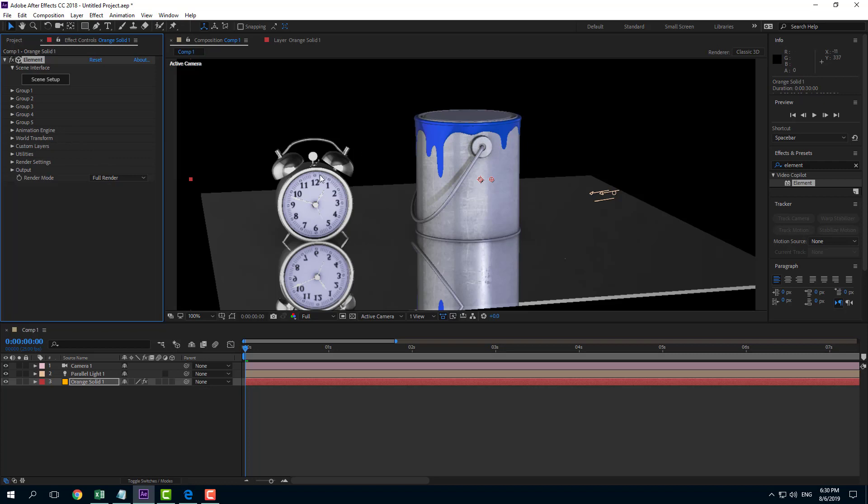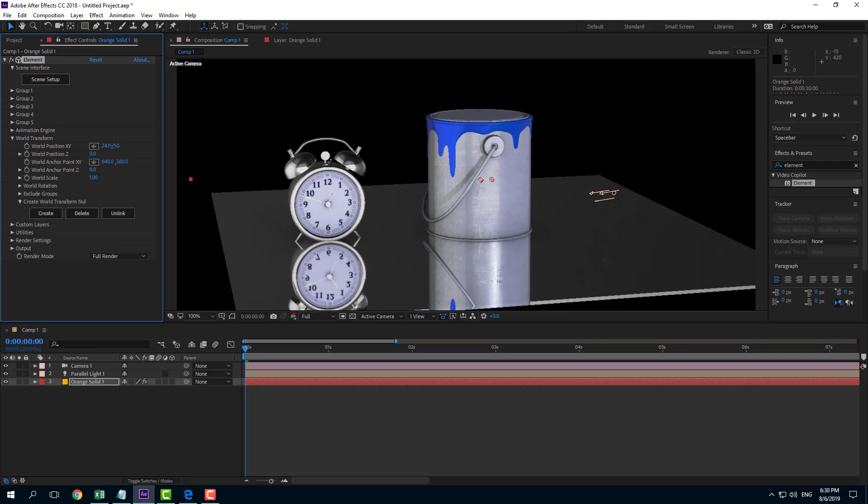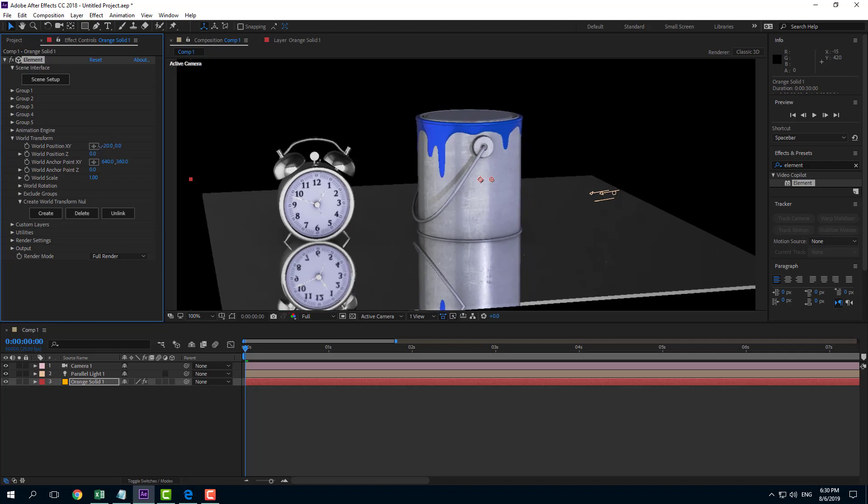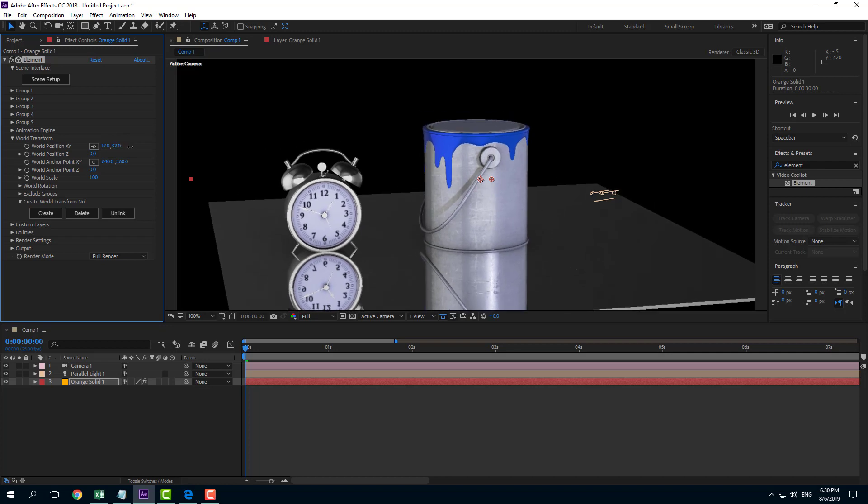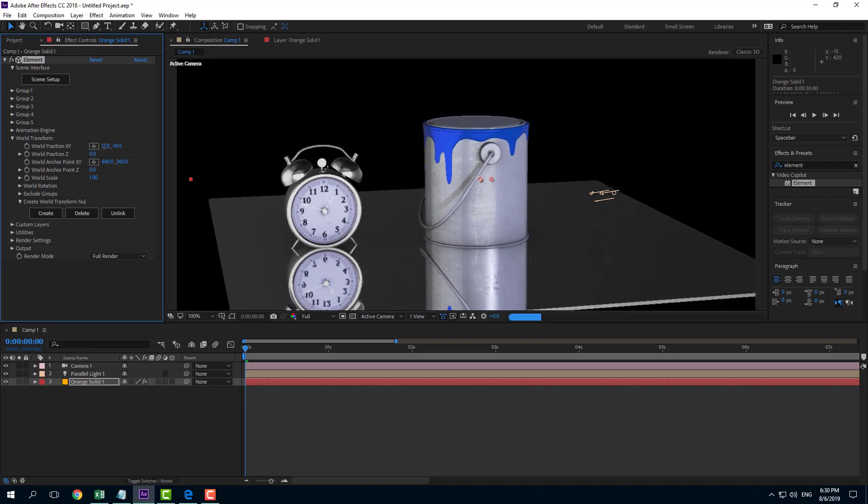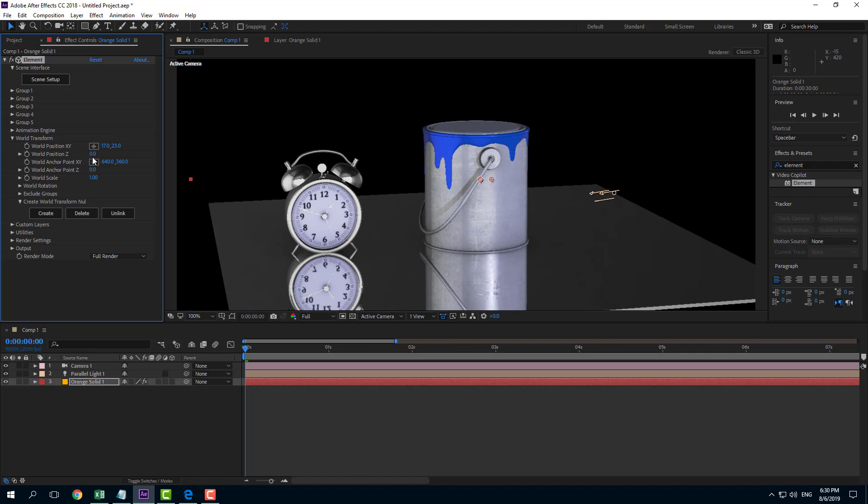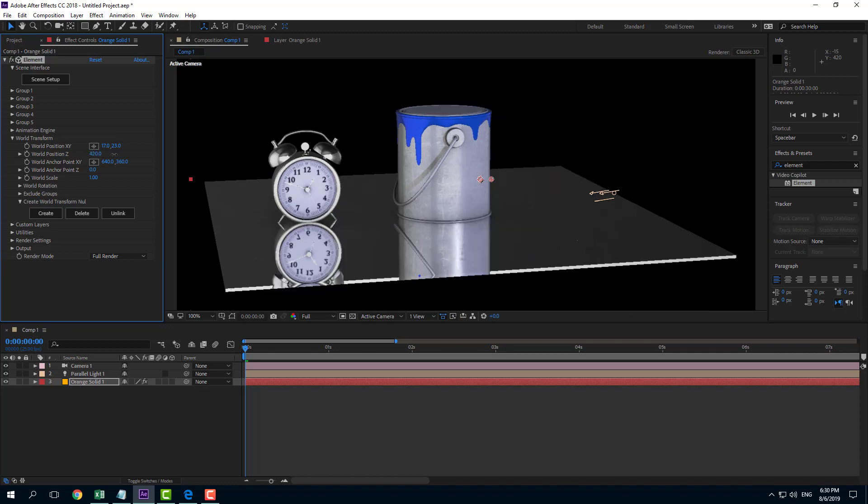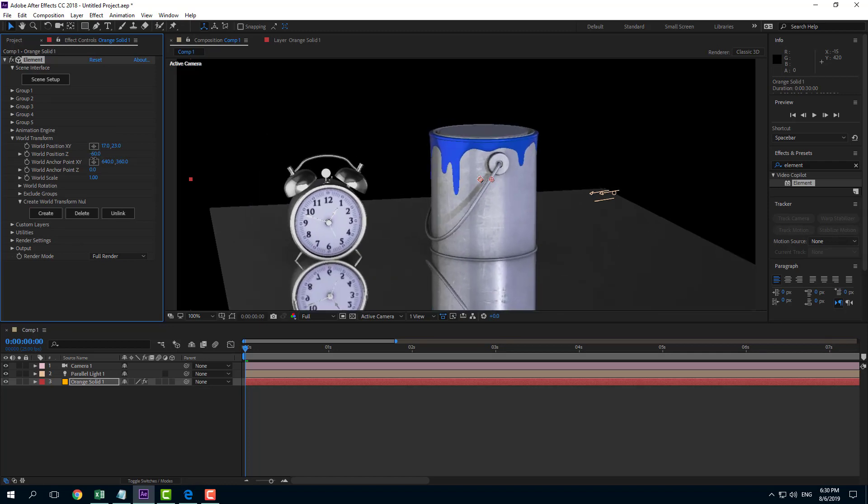So if I want to move everything all together at once I can use something called world transform over here. So you can see that this is world transform if I were to change this out you can see now everything moves along whether it is on the same group or not. So you can see that all of it moves along just like that and world position everything changes out.